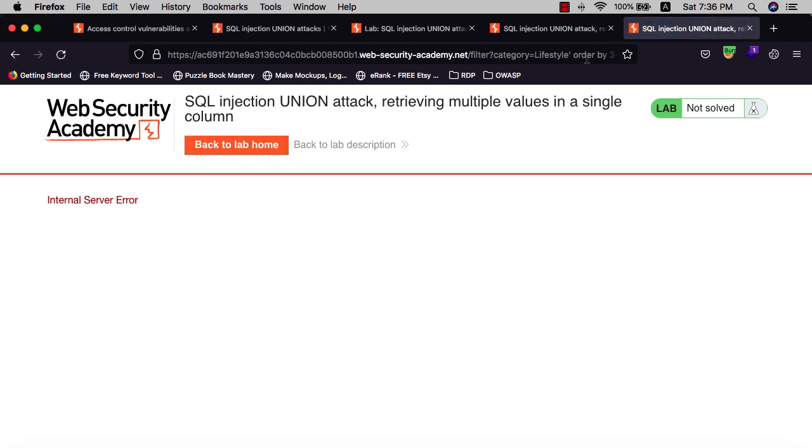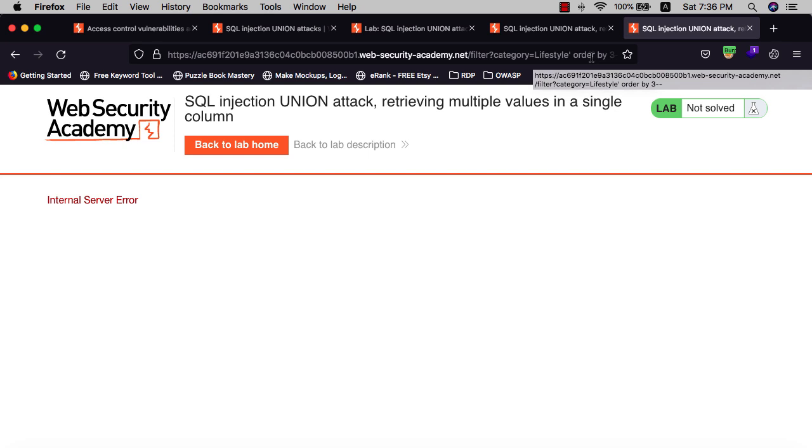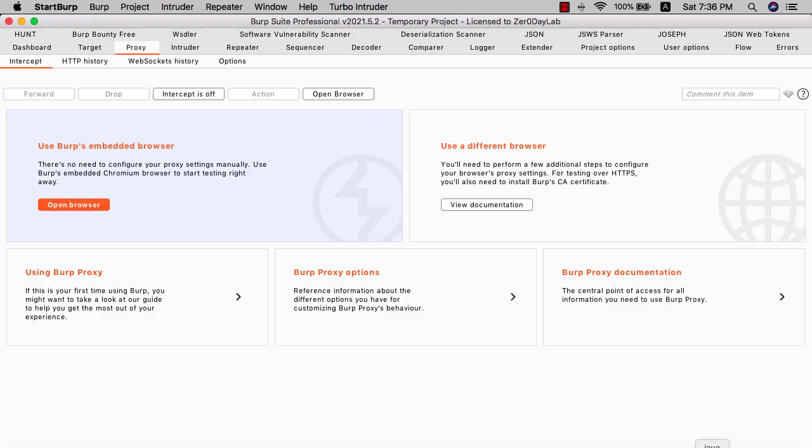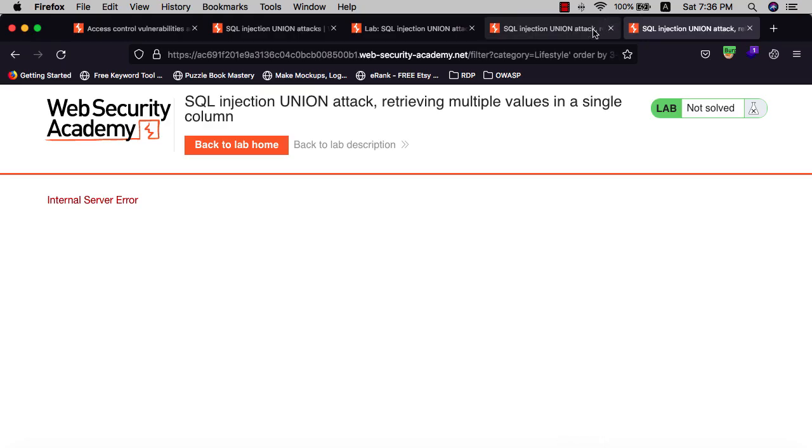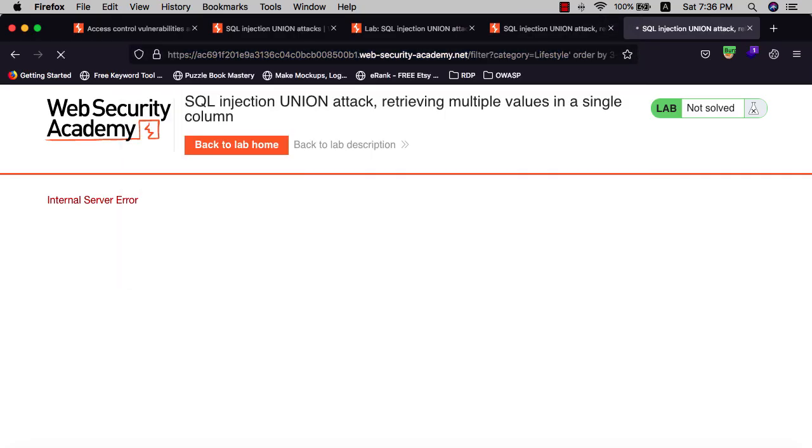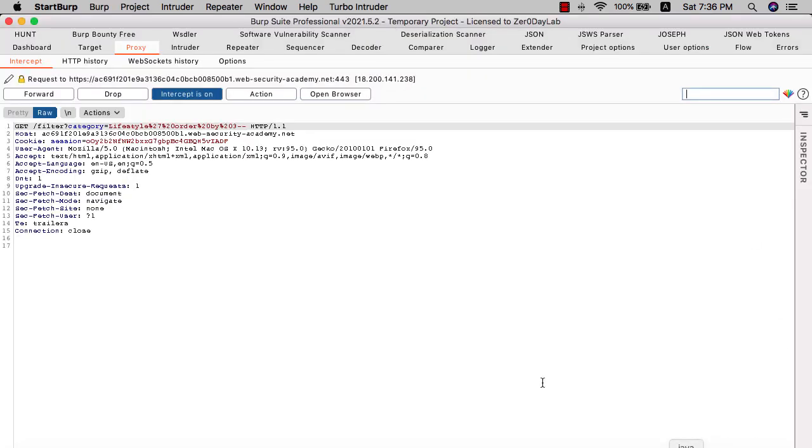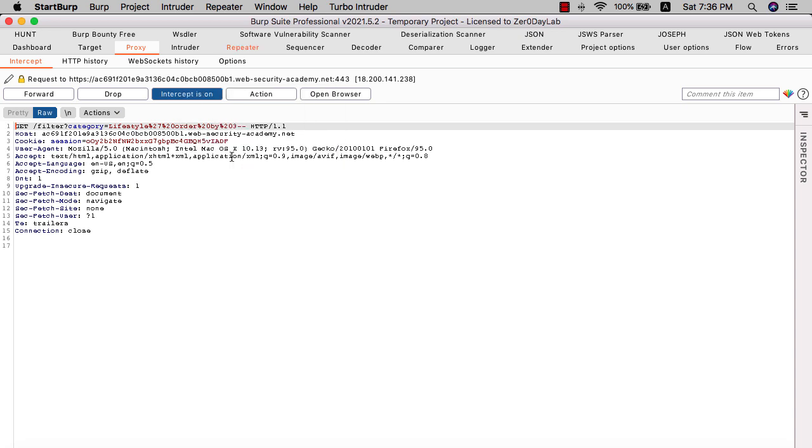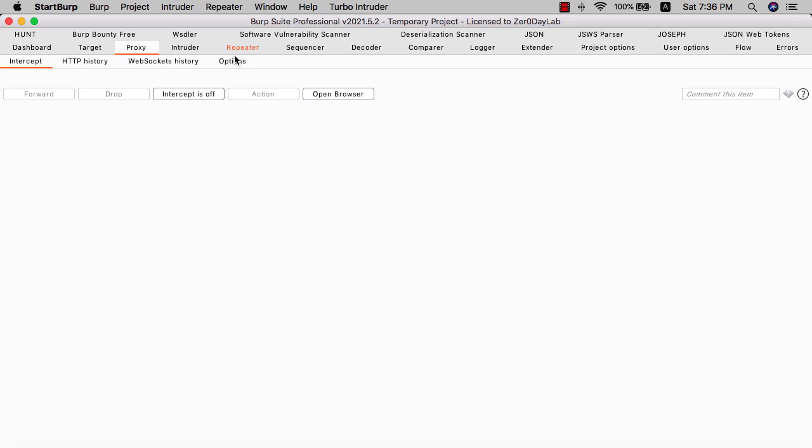The next step is to determine what column contains a string value. We need to use Burp Suite for that. Let's turn the intercept on and go back to your browser and refresh the page. You see we capture our request. Send this request to Repeater and turn intercept off.